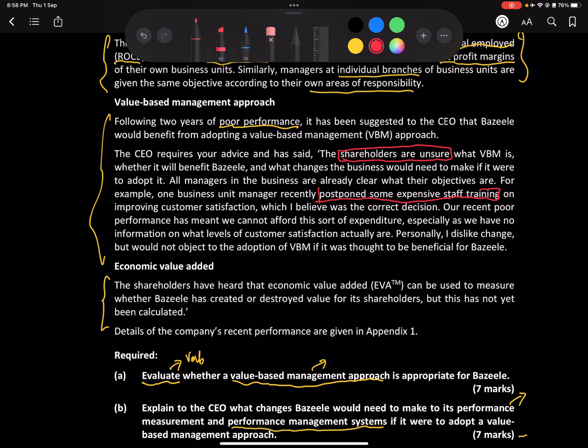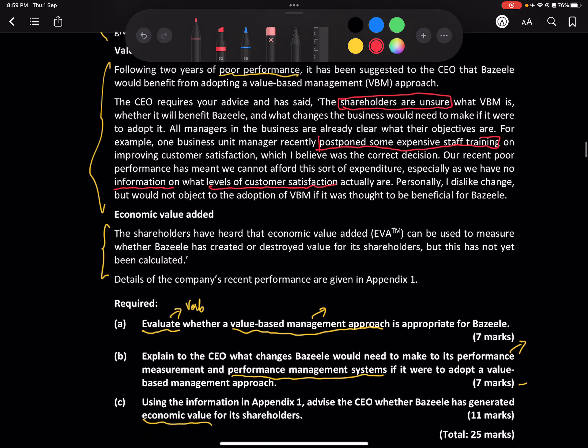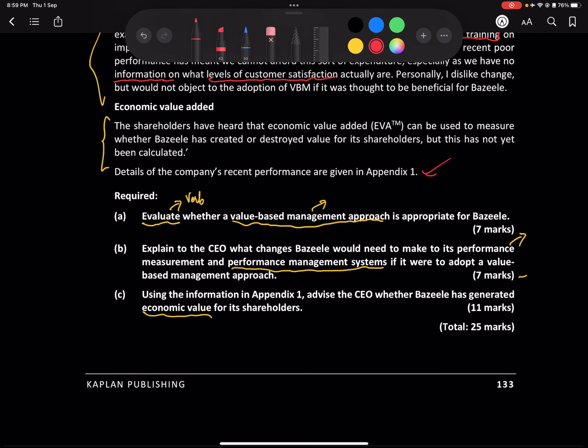The CEO said that due to poor performance, they cannot afford such expenditure, especially as they have no information on what level of customer satisfaction actually is. The CEO would not object to adoption of EVA if it was thought to be beneficial. So EVA is a good measure of whether value is being created or destroyed for shareholders, but it has not yet been calculated — details are in Appendix One.